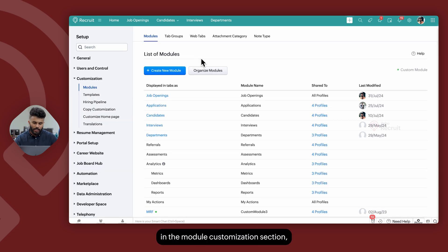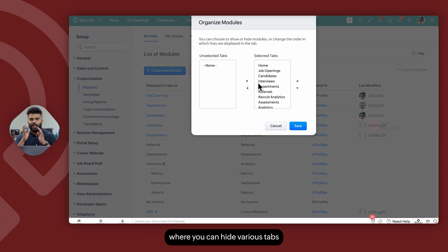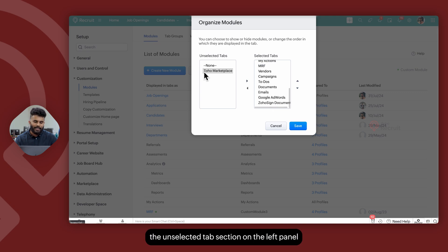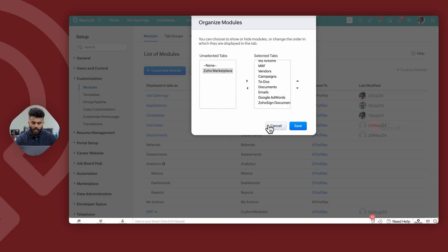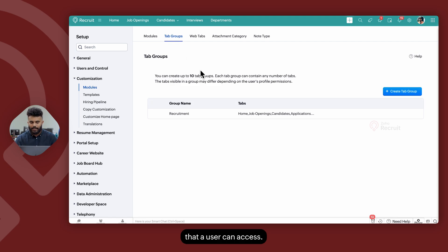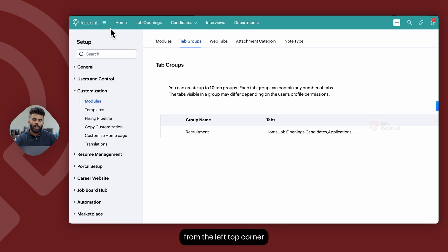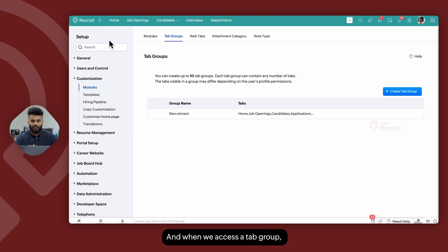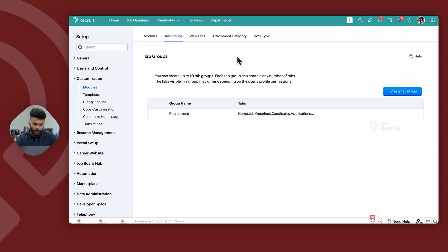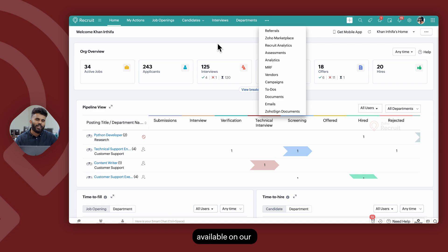Once done in the module customization section, you can also choose to create new modules from scratch and add various fields. You can organize modules and hide various tabs from users — any tab under the unselected tab section on the left panel will be hidden. To make things easier for users, you can also create Tab Groups, which are sets of modules that a user can access. When you create a tab group, you determine what modules are categorized together and which profiles have access to it. Users can switch between various tab groups, and when switching, the screen automatically refreshes to show only the modules available in that group.